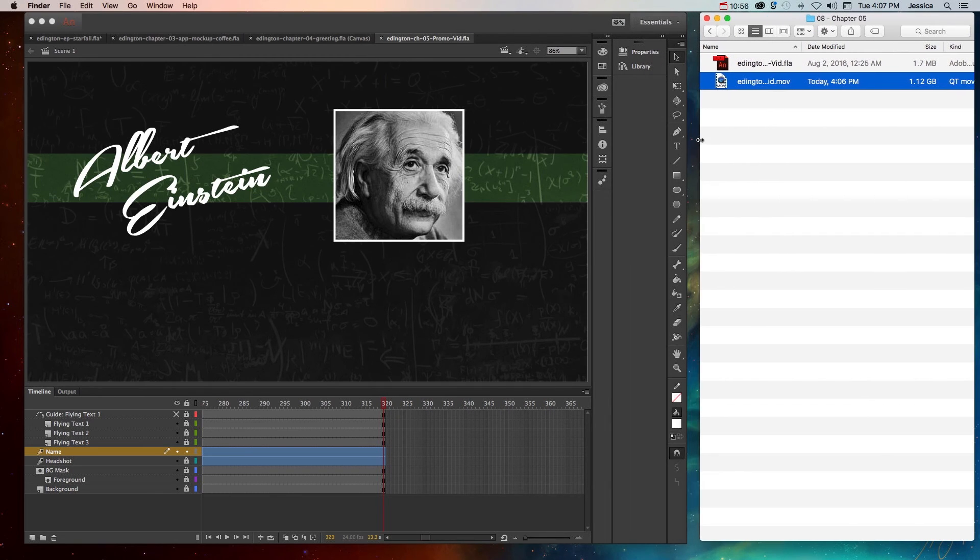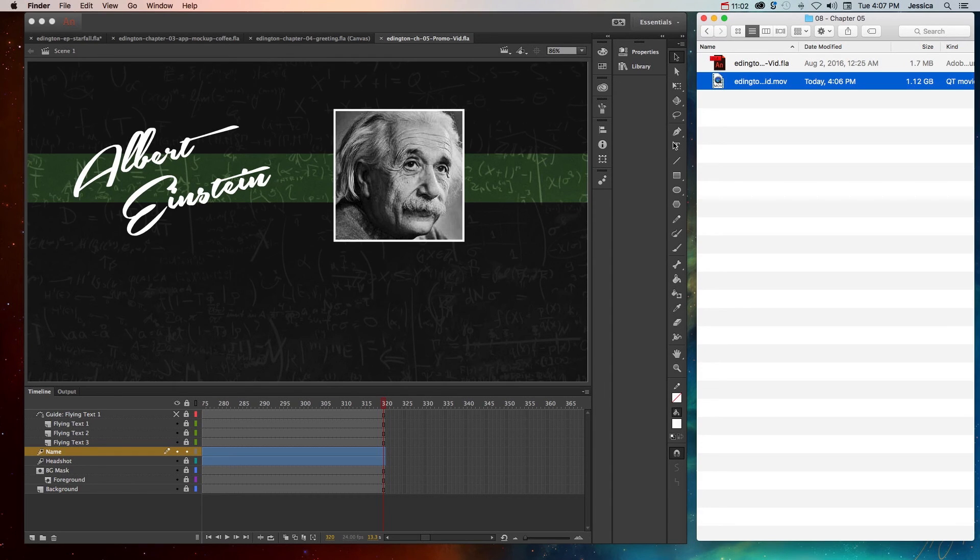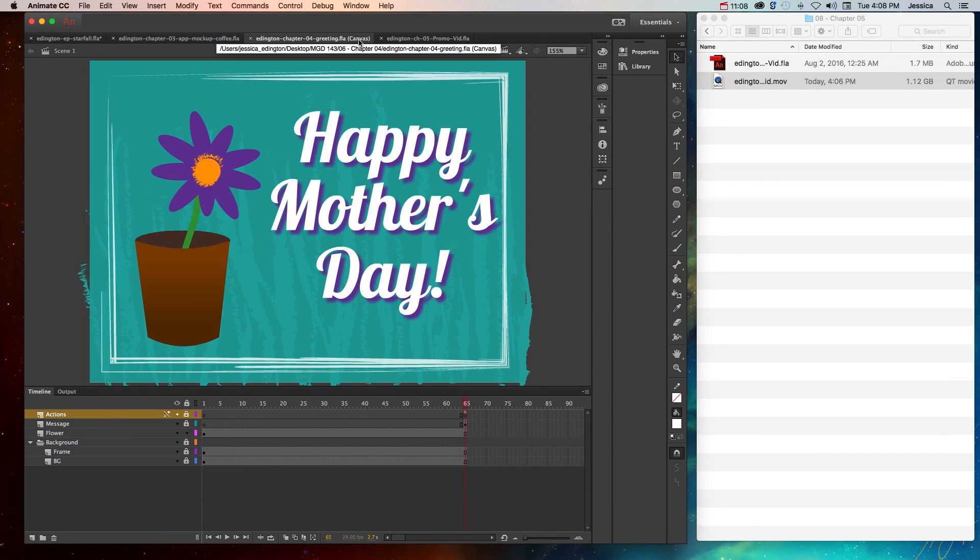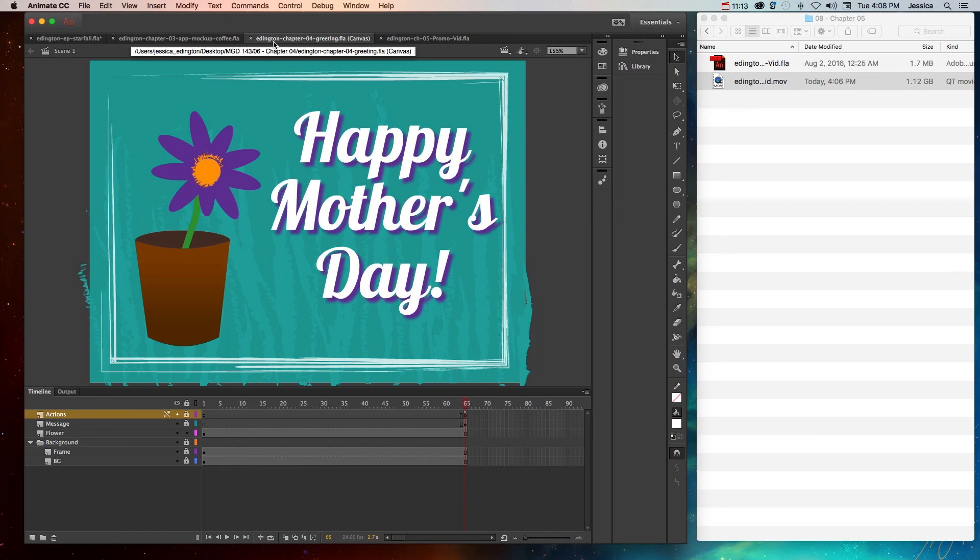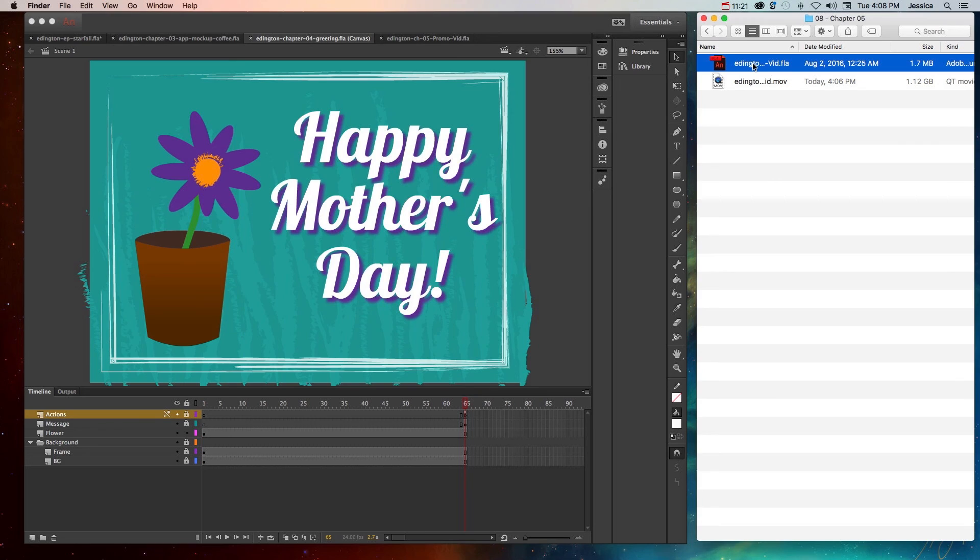But the whole point of this video is to get you thinking about your different publish settings and knowing what you need to create and why you're creating it before you even start the project so that you can first create the correct document type, whether it's Canvas or an ActionScript 3.0, and then making sure that you publish with the right format so that other people, besides people who own Animate CC, can actually see and use your project.